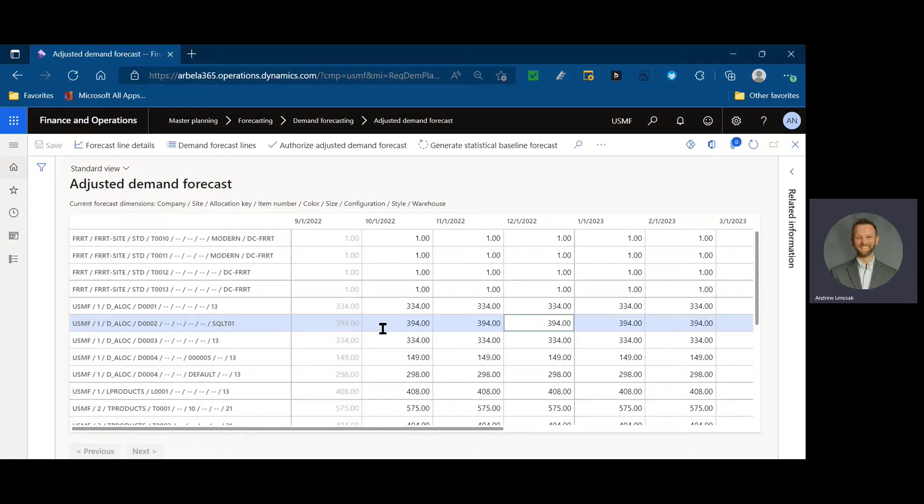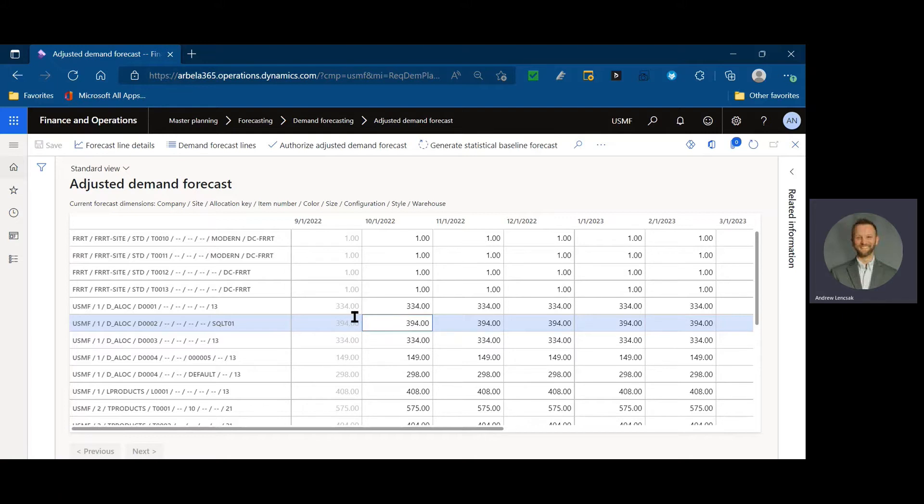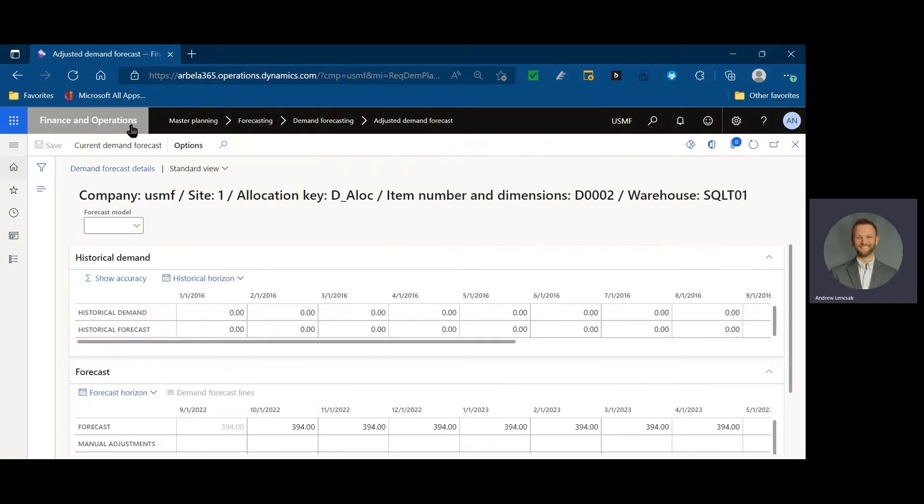There's a lot of things that go into this forecast and understanding the forecast models that are available to you in Dynamics 365. So first off, start your investigation. You end up with a flat-line forecast. What can you do and what can you analyze? First, you want to click forecast line details. This is going to show you what history was used.